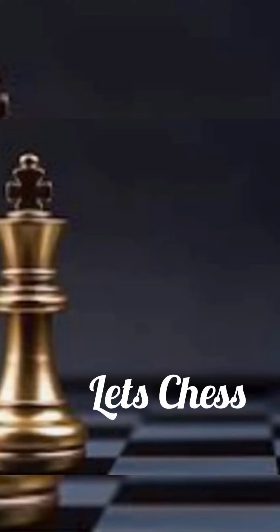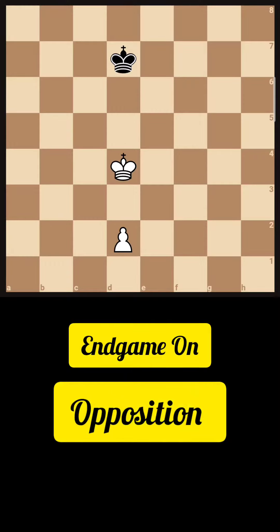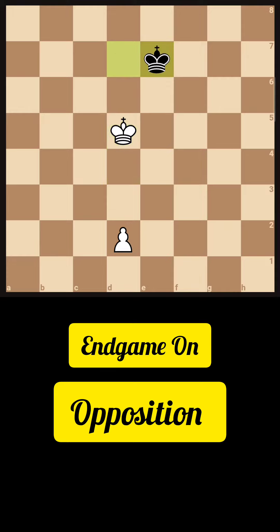Hi friends, this is Let's Chess and today we'll do a bit on oppositions. We know that pawn on 4th rank and below, opposition matters. And if we see in this position, white's pawn is below the 4th rank, but there is a square gap between the king and the pawn.